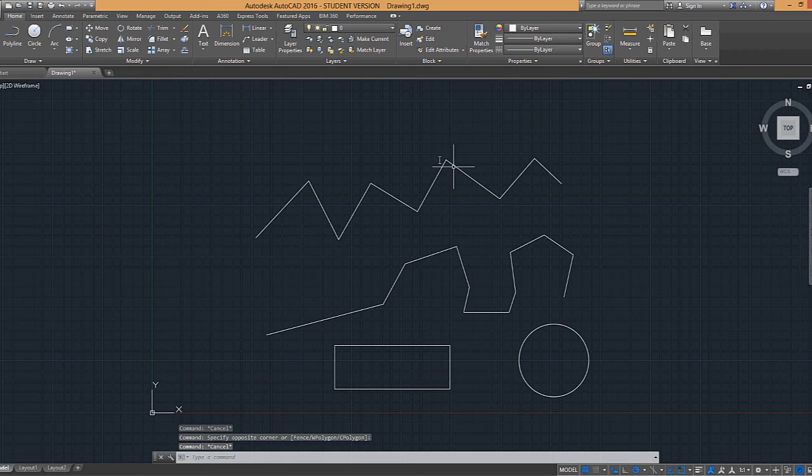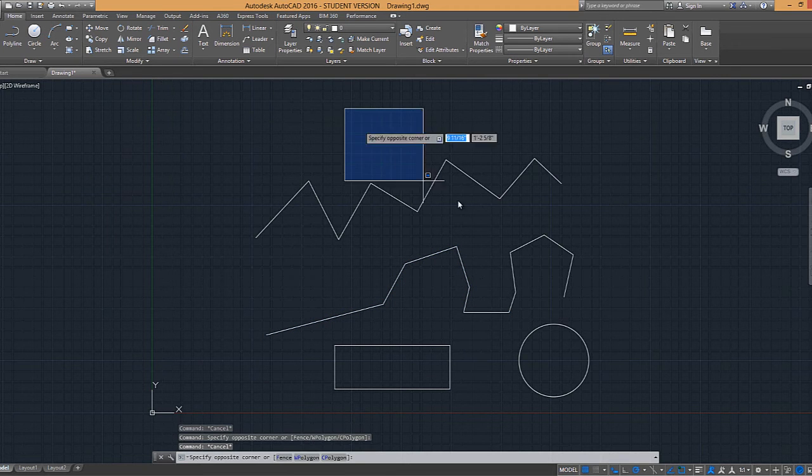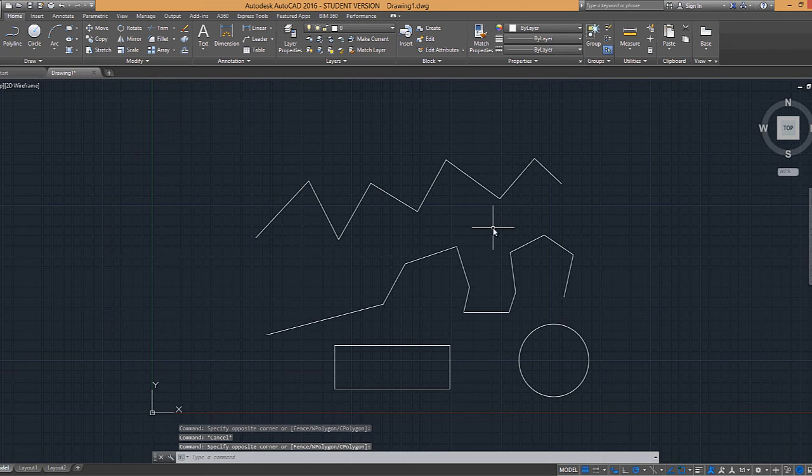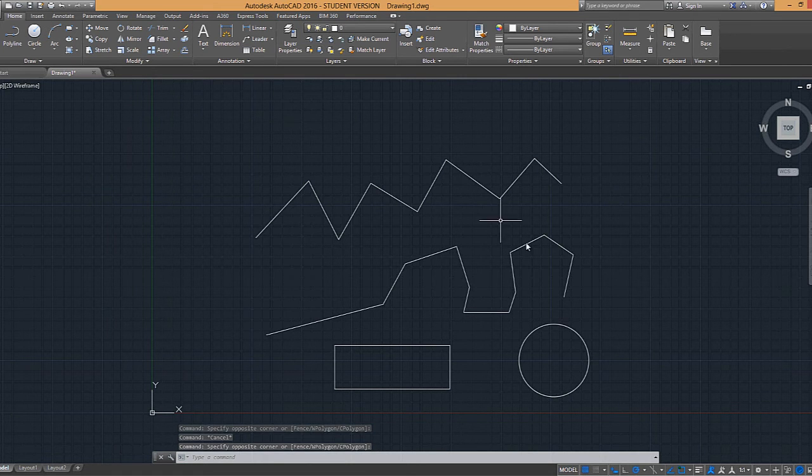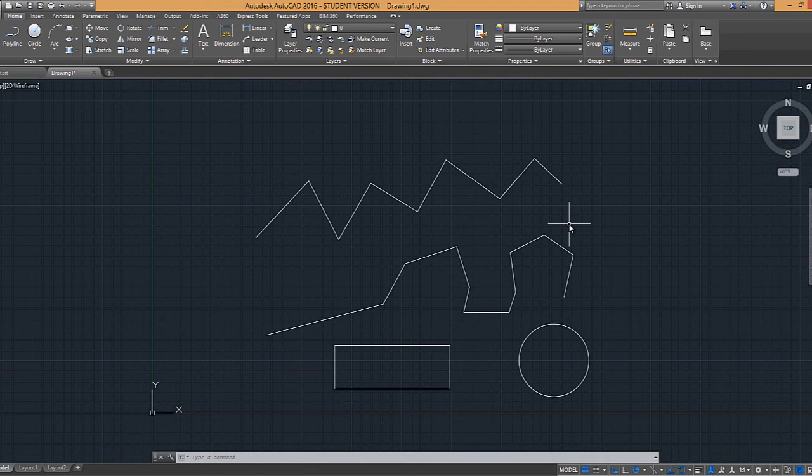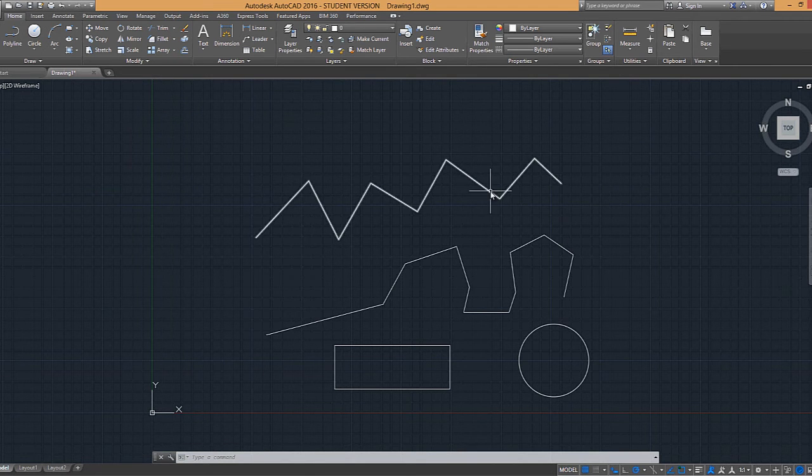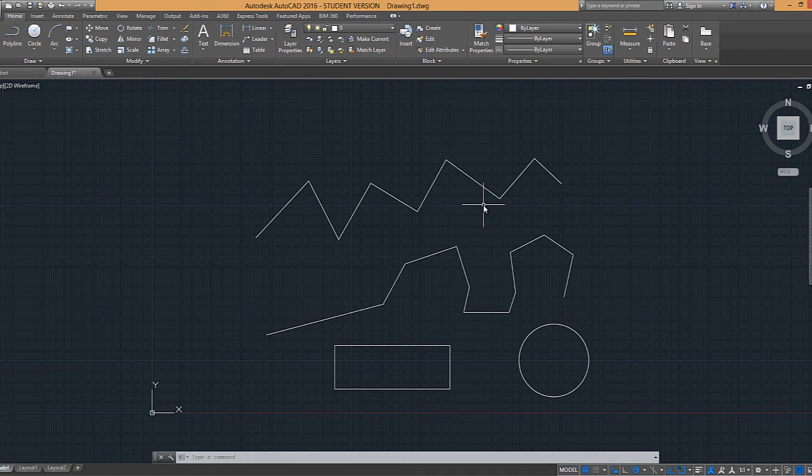If we go to the polyline and we do the same thing, nothing is selected. Because the difference between the polyline and the line is that when we draw a line, it breaks it up into different segments, whereas the polyline, it keeps it as one complete object.